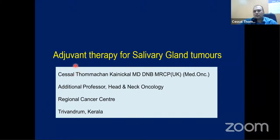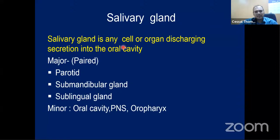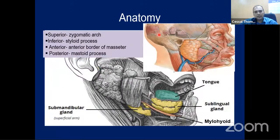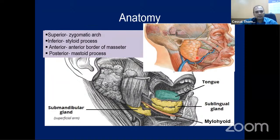Salivary gland tumors are very rare compared to other head and neck cancers. A salivary gland is any cell or organ discharging secretion into the oral cavity. They are divided into paired and unpaired. The paired glands are the parotid gland, submandibular gland, and sublingual gland. Minor salivary glands are present in the oral cavity, paranasal sinuses, and oropharynx. The most common is the parotid.